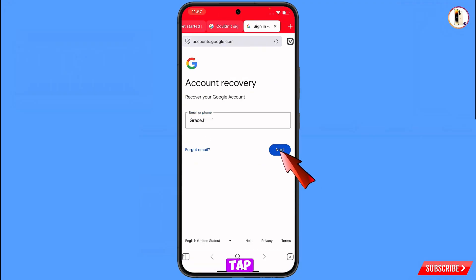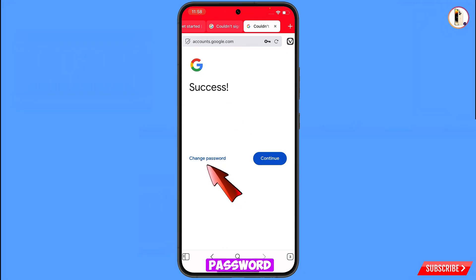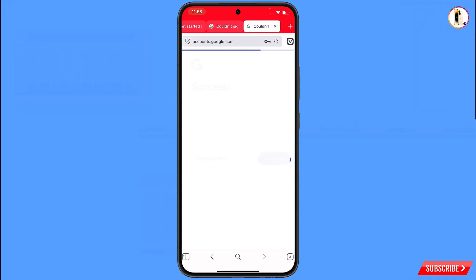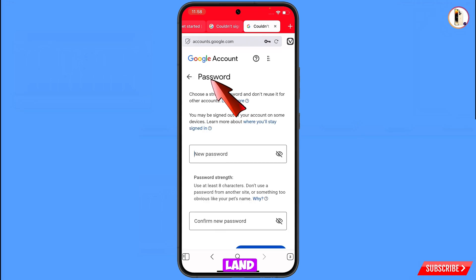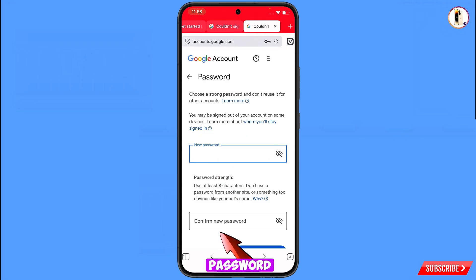Tap Next and a success message will appear. You will see two options: Change Password and Continue. Tap on Change Password and you will land on the password change dashboard. Set a strong new password — first decide your new password, then confirm it.